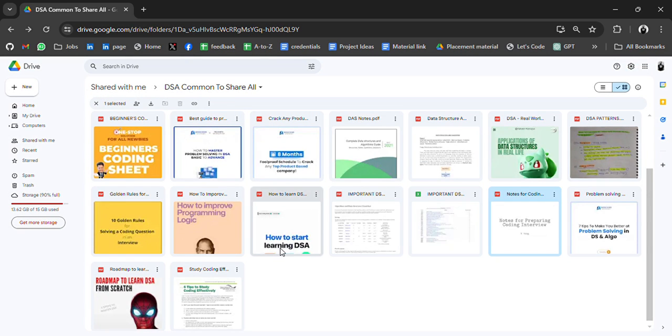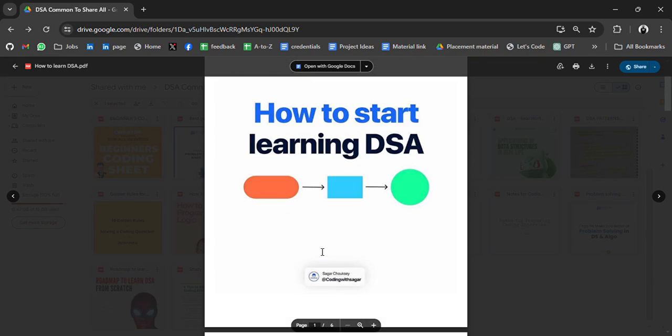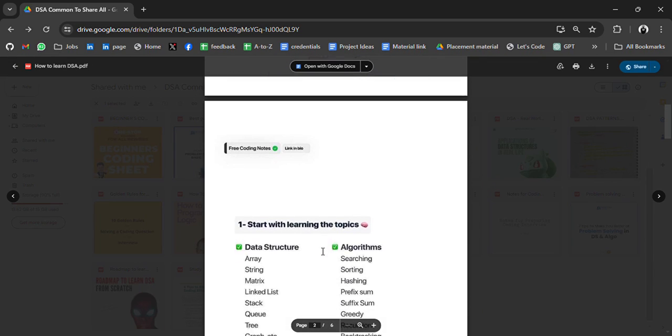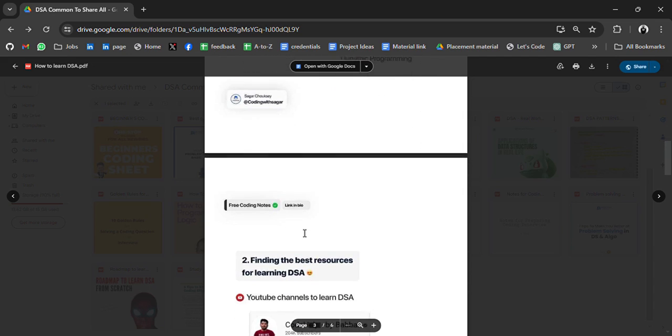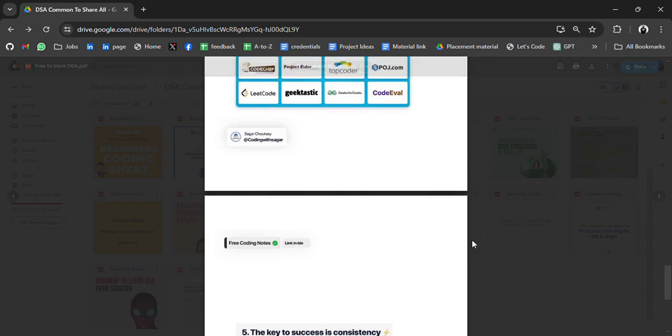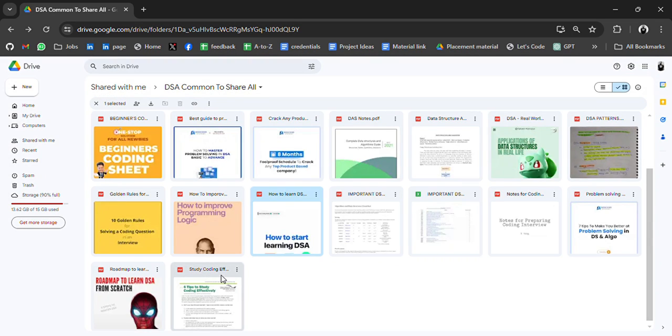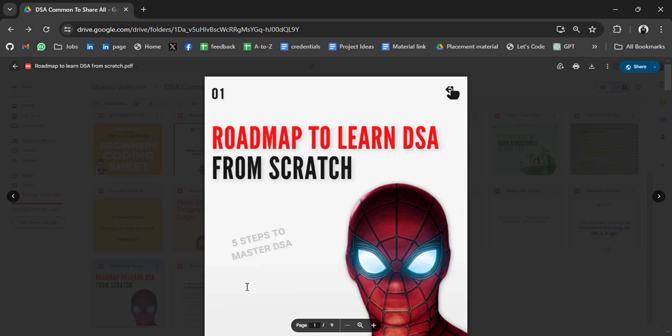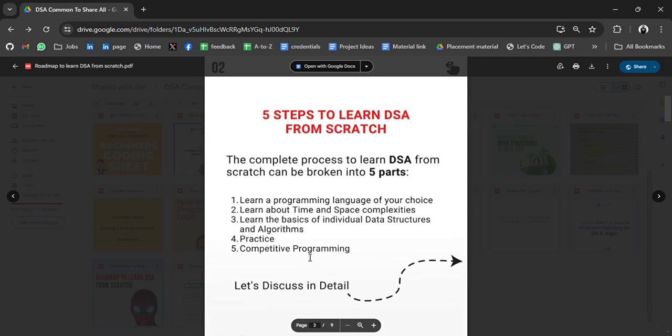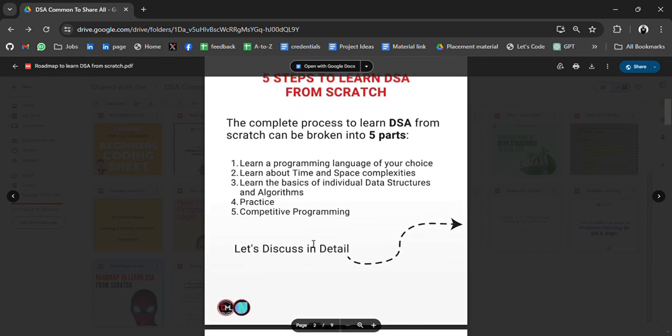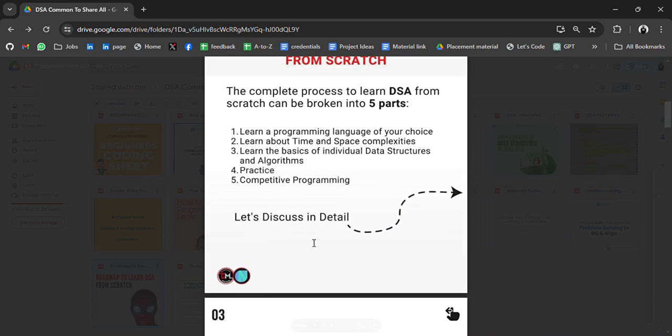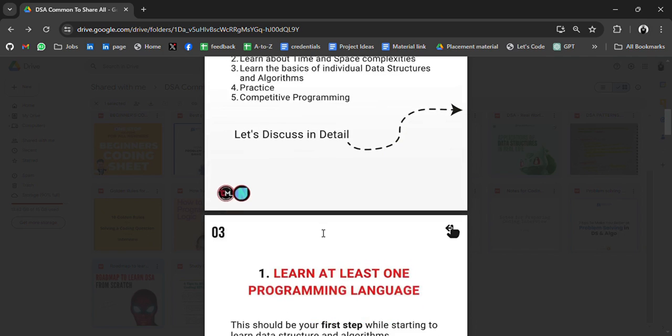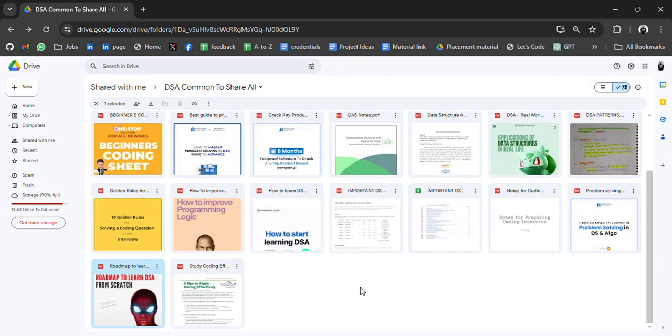If you are preparing for interview with solutions, how to start learning DSA. So here is the structure, how you can start learning DSA. Roadmap to learn DSA from scratch. Five steps to learn DSA from scratch, the complete process. First of all, choose your programming language, learn about time complexity, learn the basic syntax algorithm, practice and do competitive programming. So all in detail. Go through it.